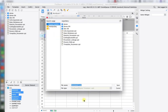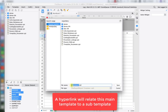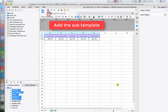So that's the idea for hyperlink. Alright, now let's save this one as our main report. Now let's make our second template, which is our sub report.